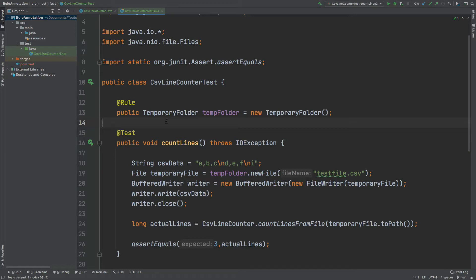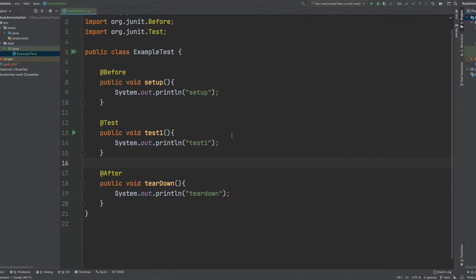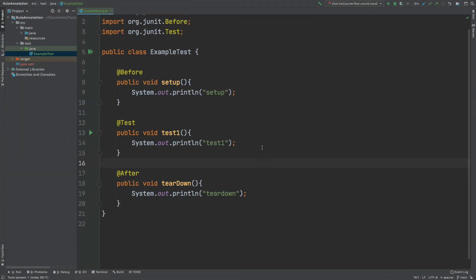And then to conclude this video, we'll then run through an example of how the rule annotation can be used, creating a temporary folder that can be later used within our individual unit tests.